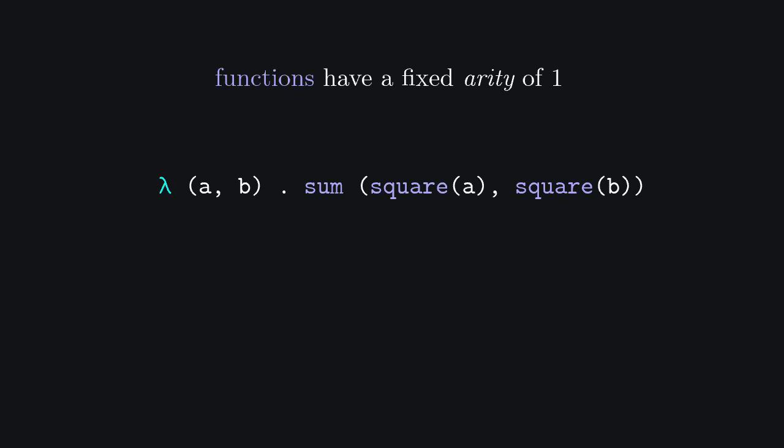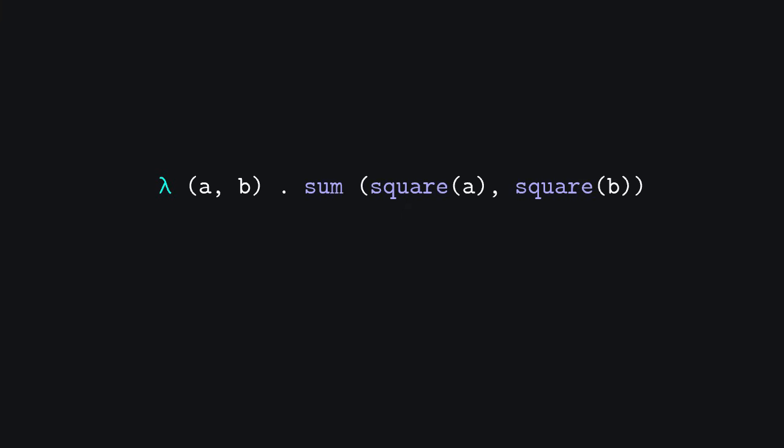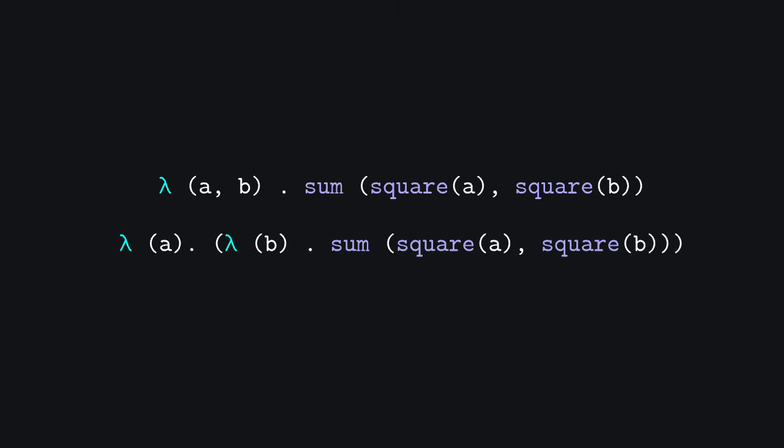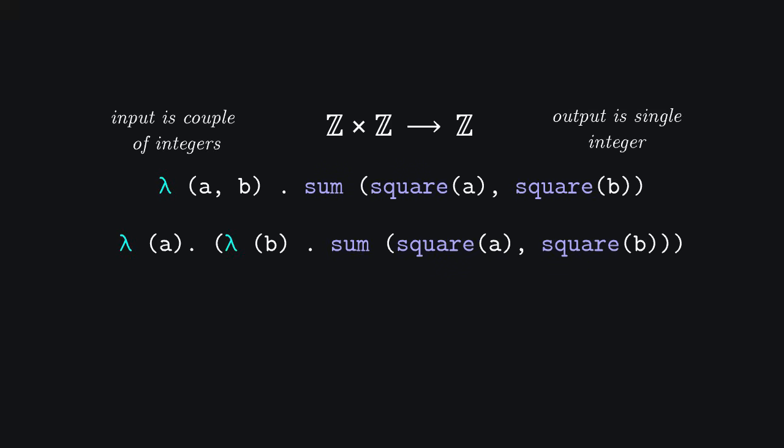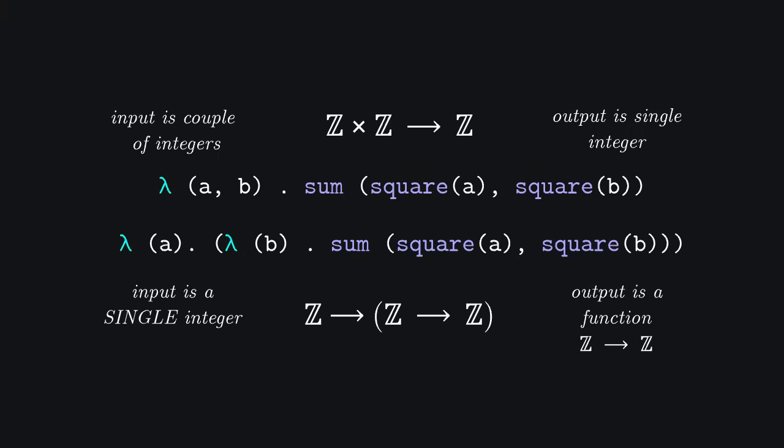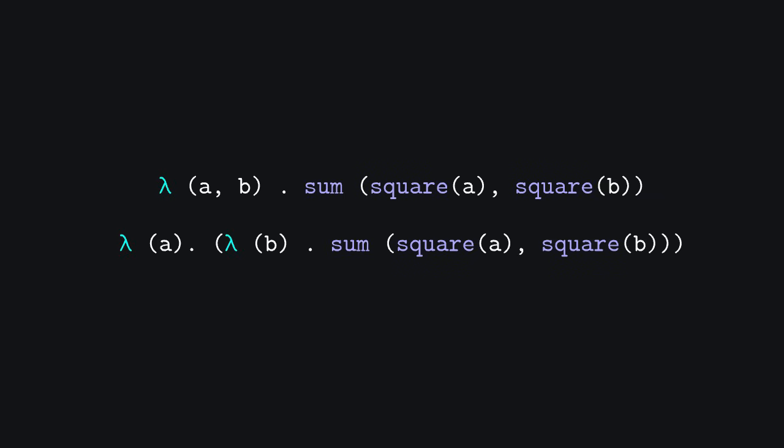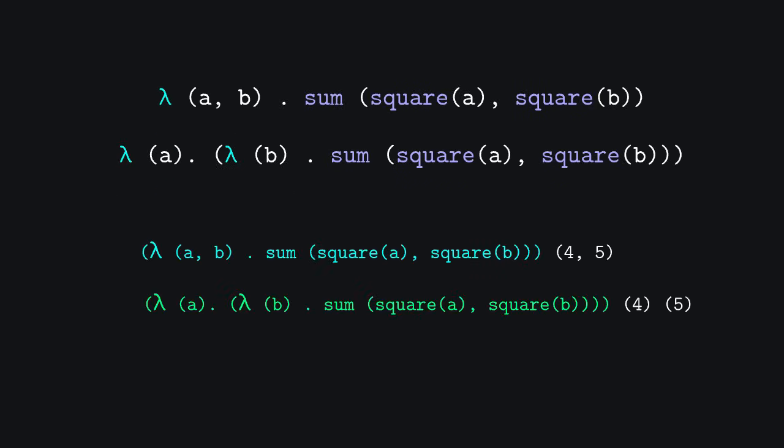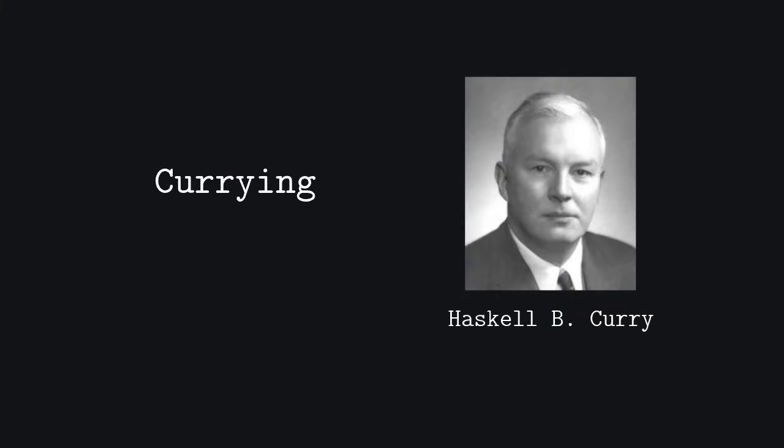Functions with more than one parameter can be simulated by doing something like this. If the previous function was in mathematical notation, a function from the integers times the integers to the integers, which means a function that takes couples of integers as its input and returns a single integer, this new function is from the integers to the set of functions from the integers to the integers. It is quite simple to show that these two functions, called in these two different ways, are in fact equivalent. This property is known as currying.